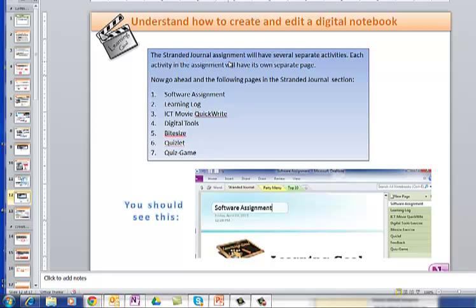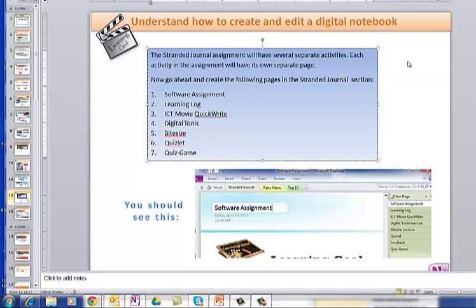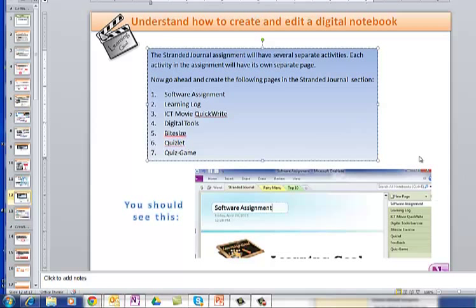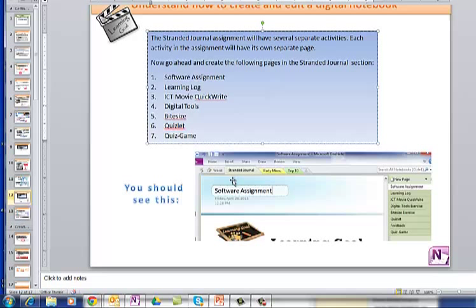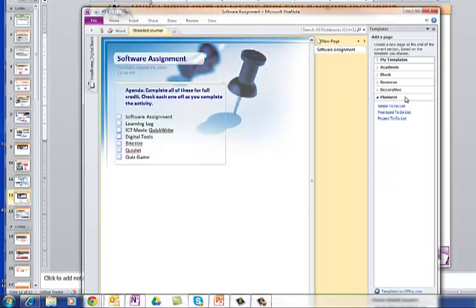So the Stranded Journal Assignment will have several separate activities. And here you can pause the movie. If you haven't already done so, go ahead and create the following pages in the Stranded Journal section. So Learning Software Assignment, Learning Log, ICT Movie QuickWrite, Digital Tools, Byte Size Quizlet, Quiz Game. And with any luck, you should see Inside Word, Stranded Journal, and then you have the pages over at the right-hand side.